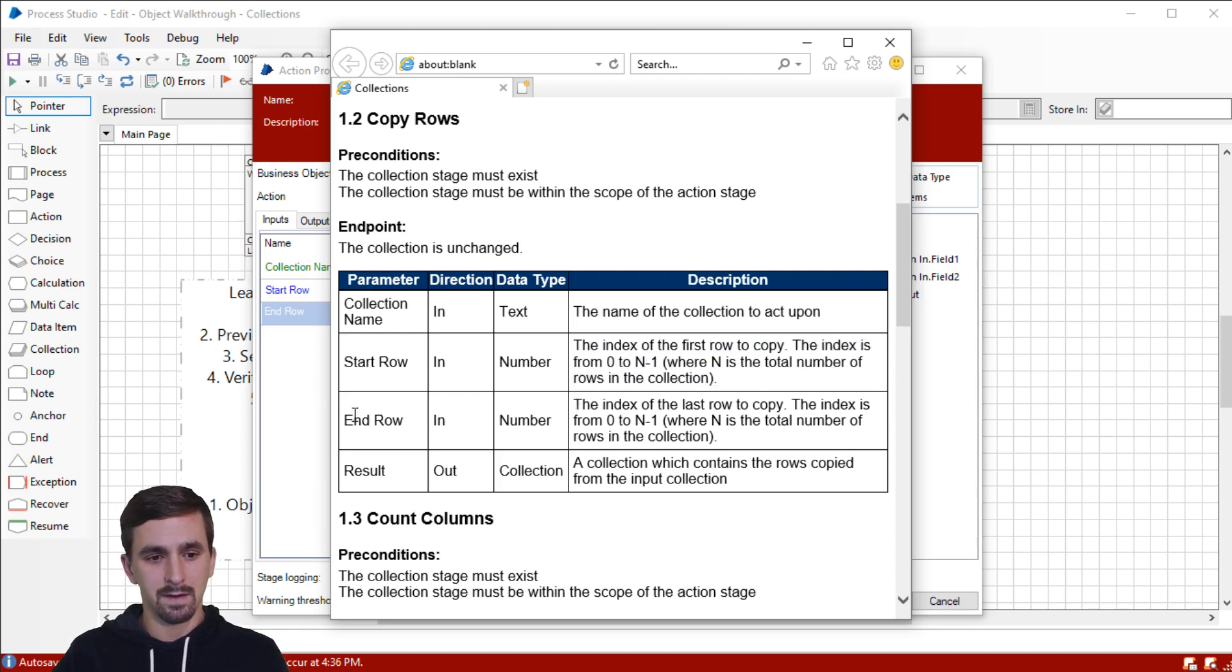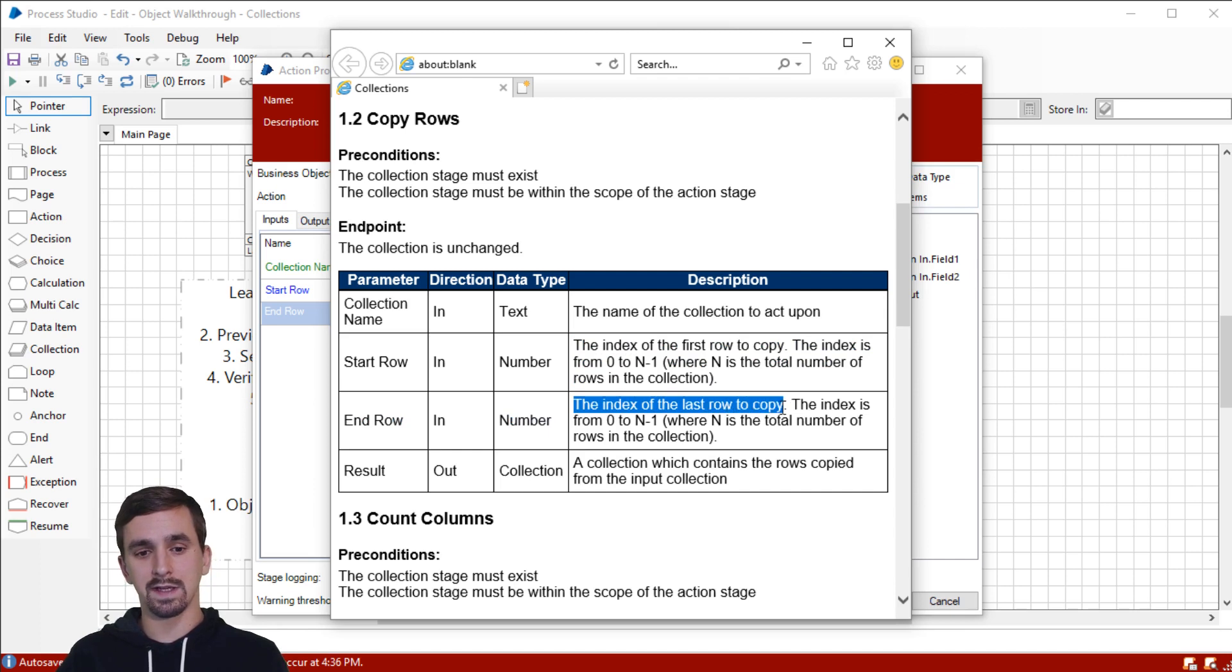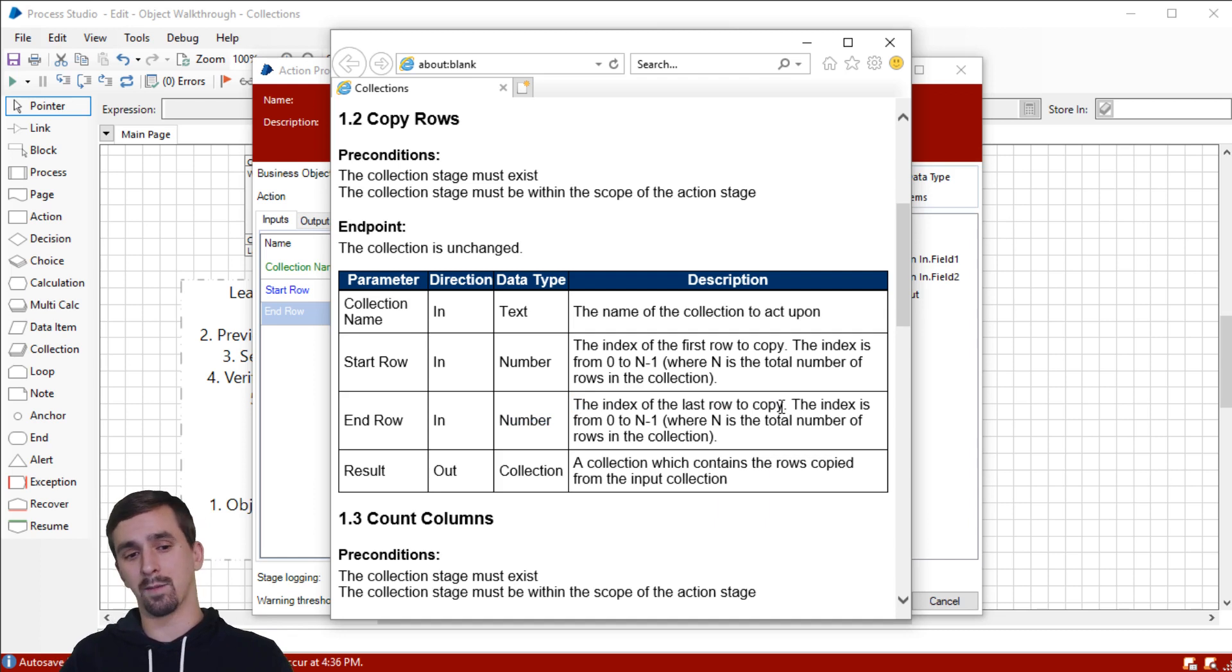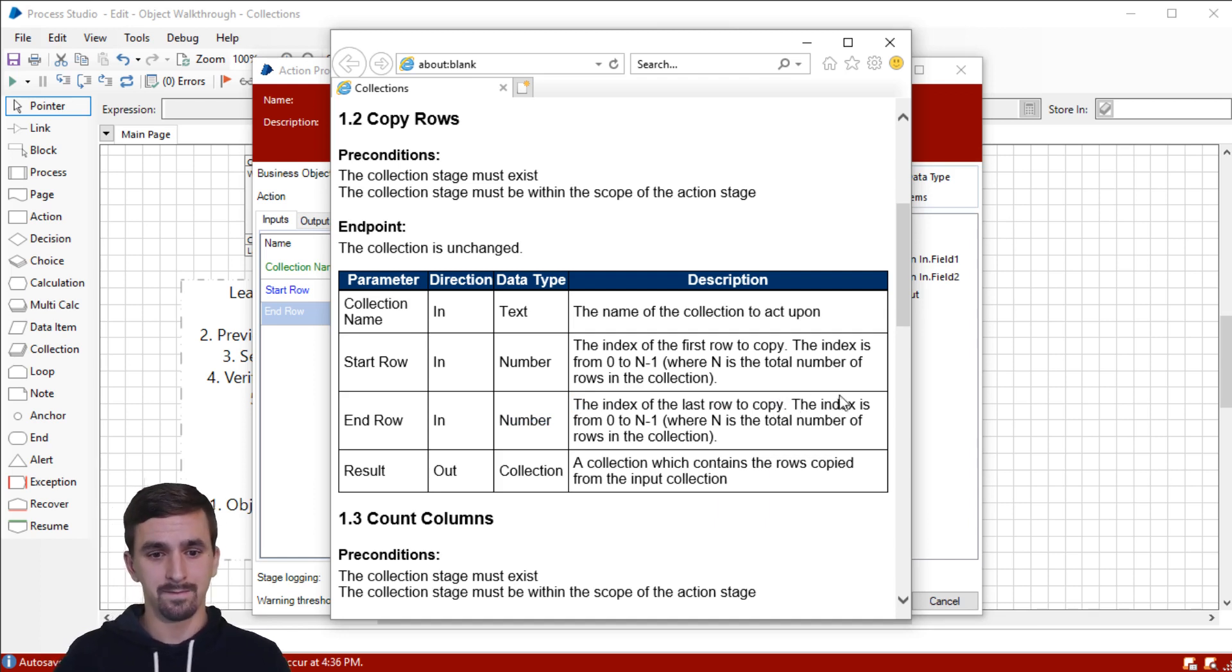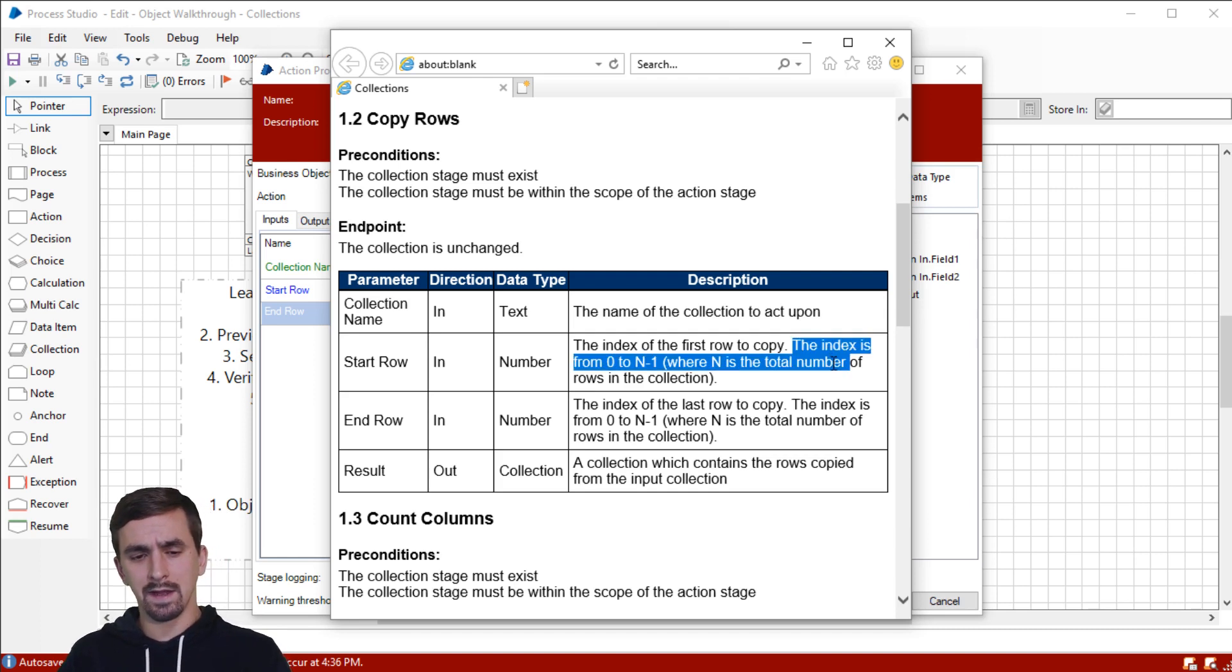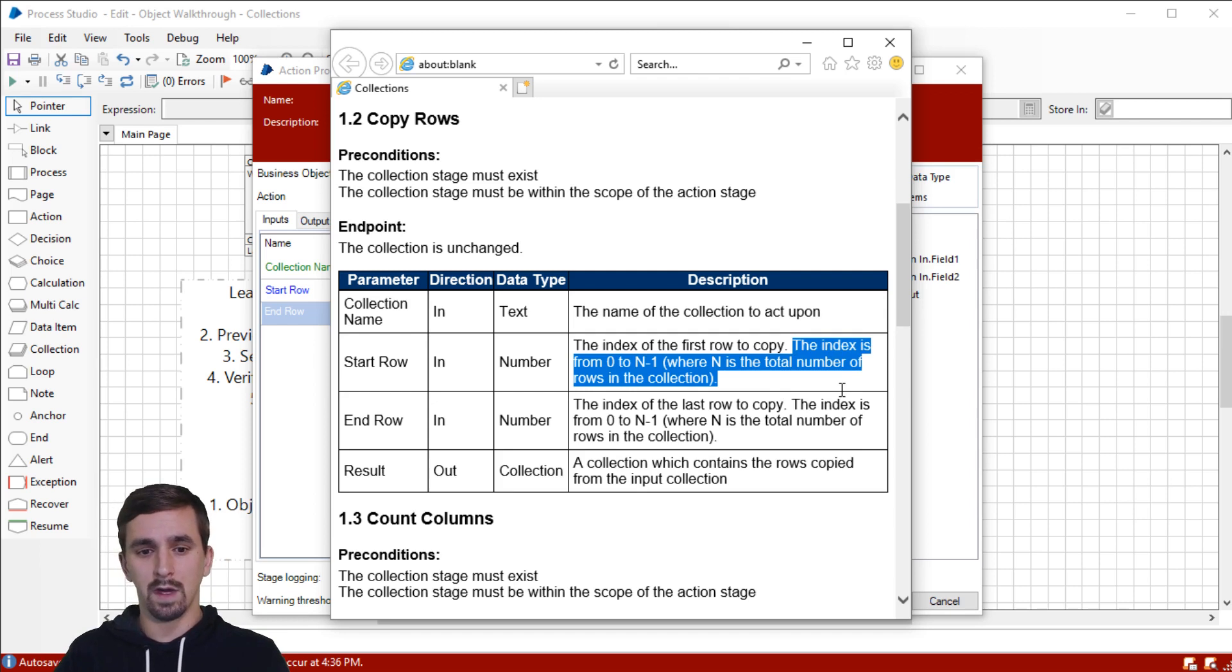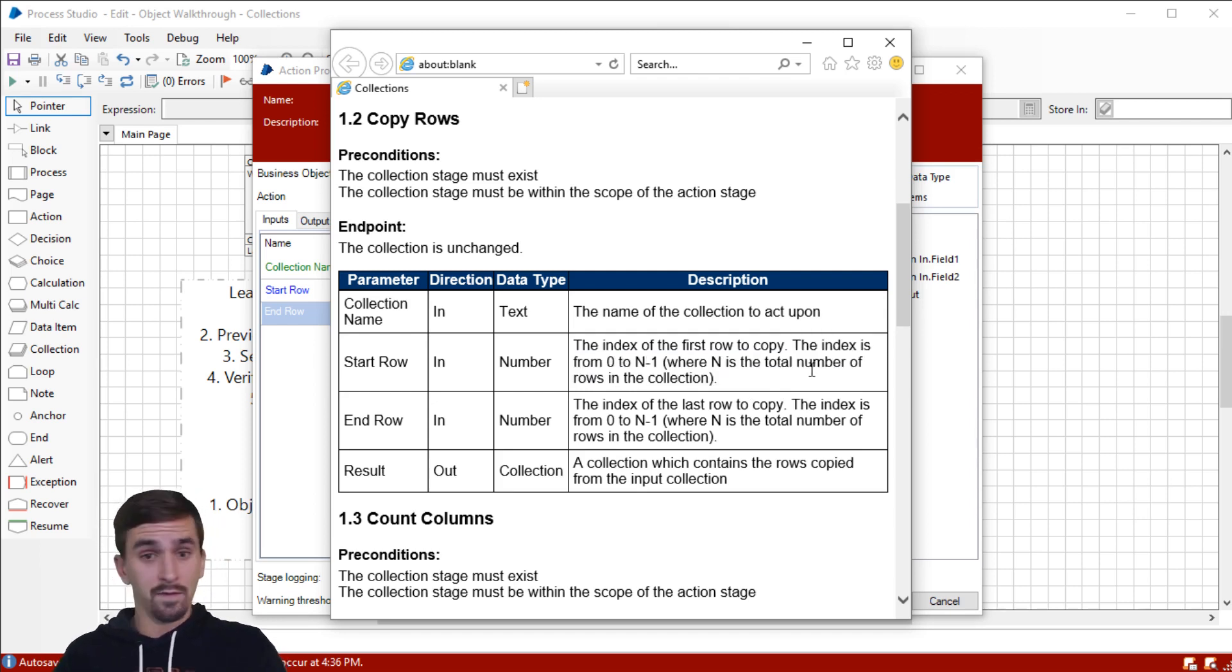The end row is going to be a number and it's the index of the last row to copy. All right. So if I want to copy a range of rows, I need to tell it the number of the first one and a number of the last one that I want to copy. The second, the last part to each of these says the index is from zero to N minus one, where N is the total number of rows in the collection. Right?